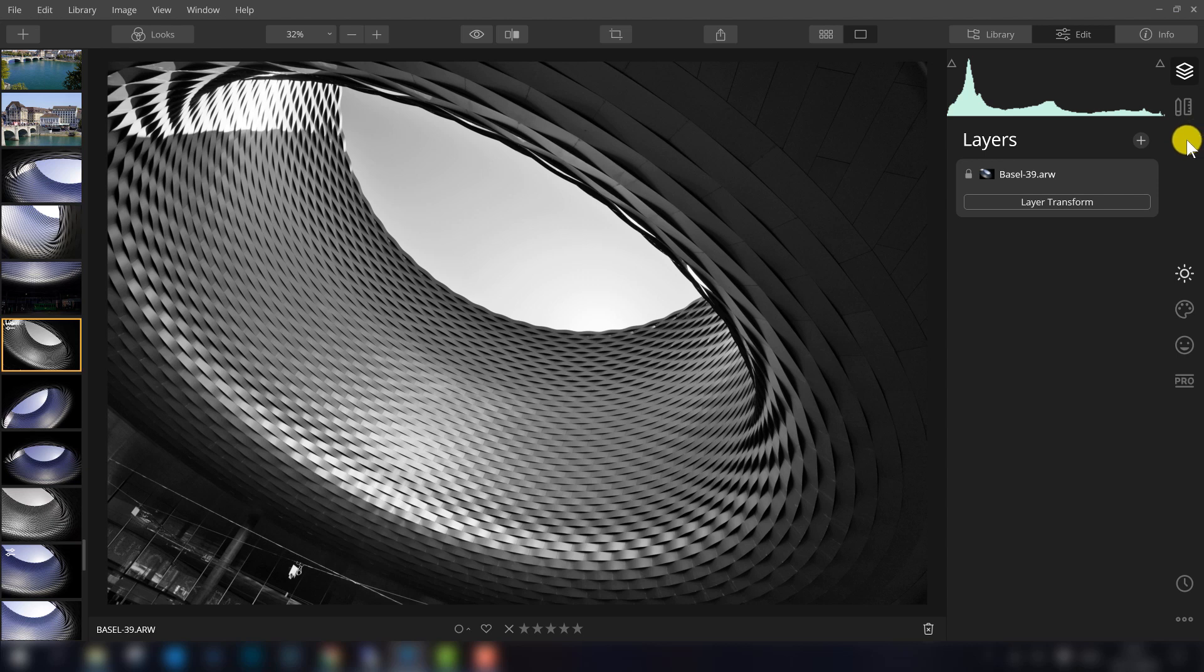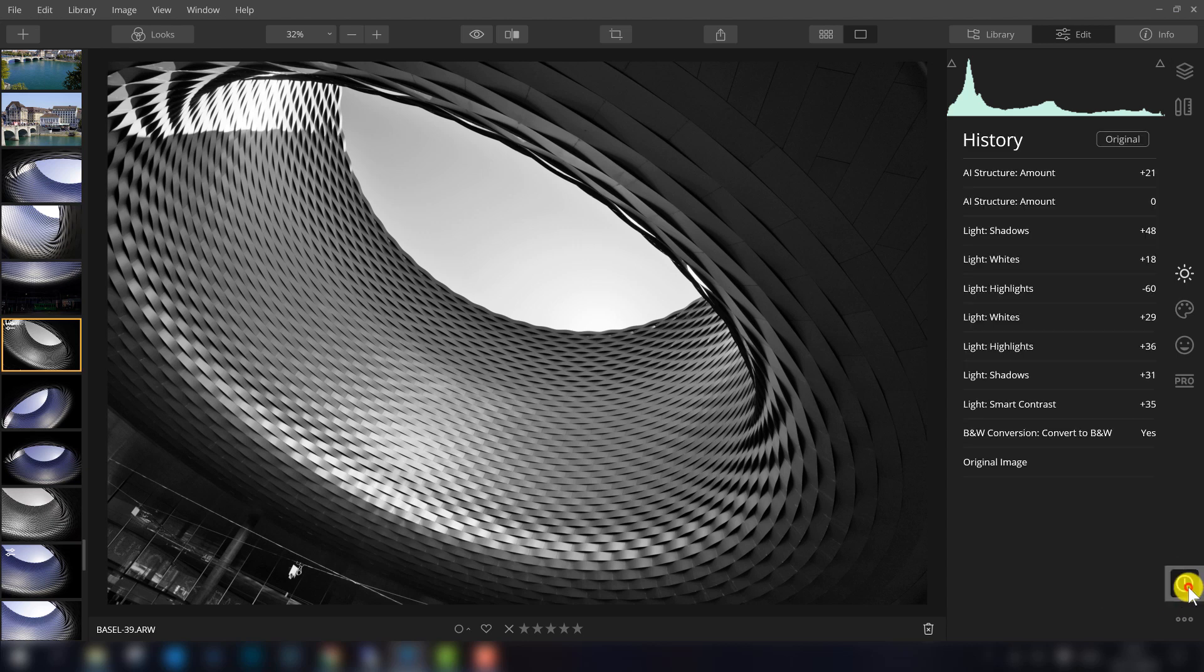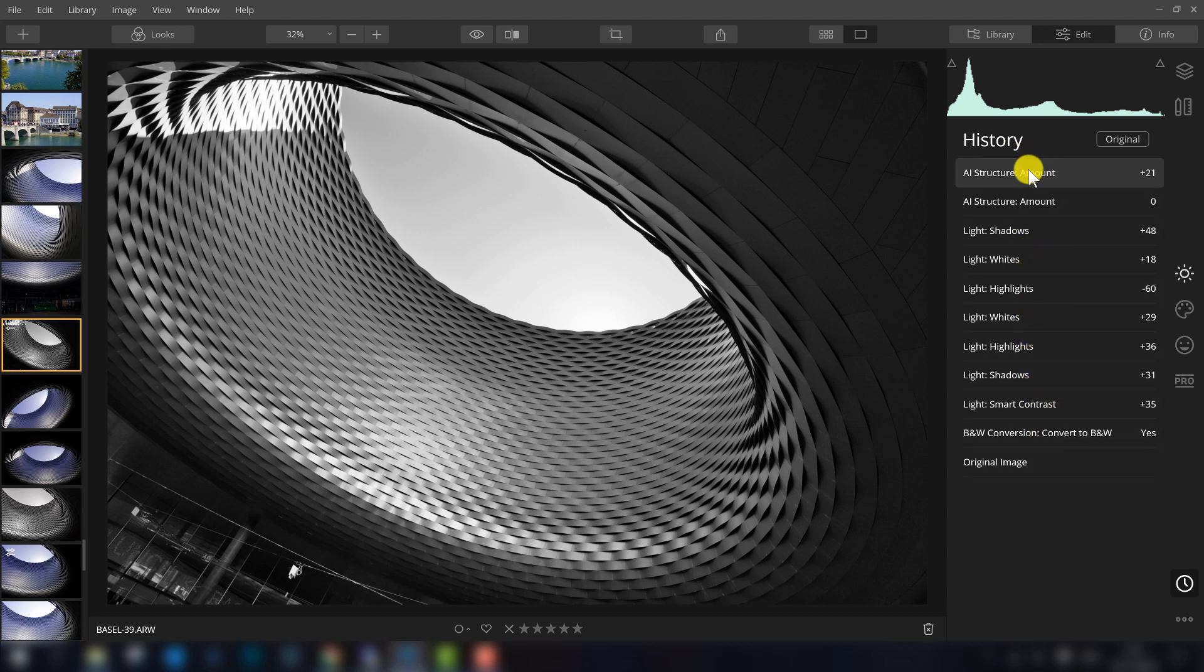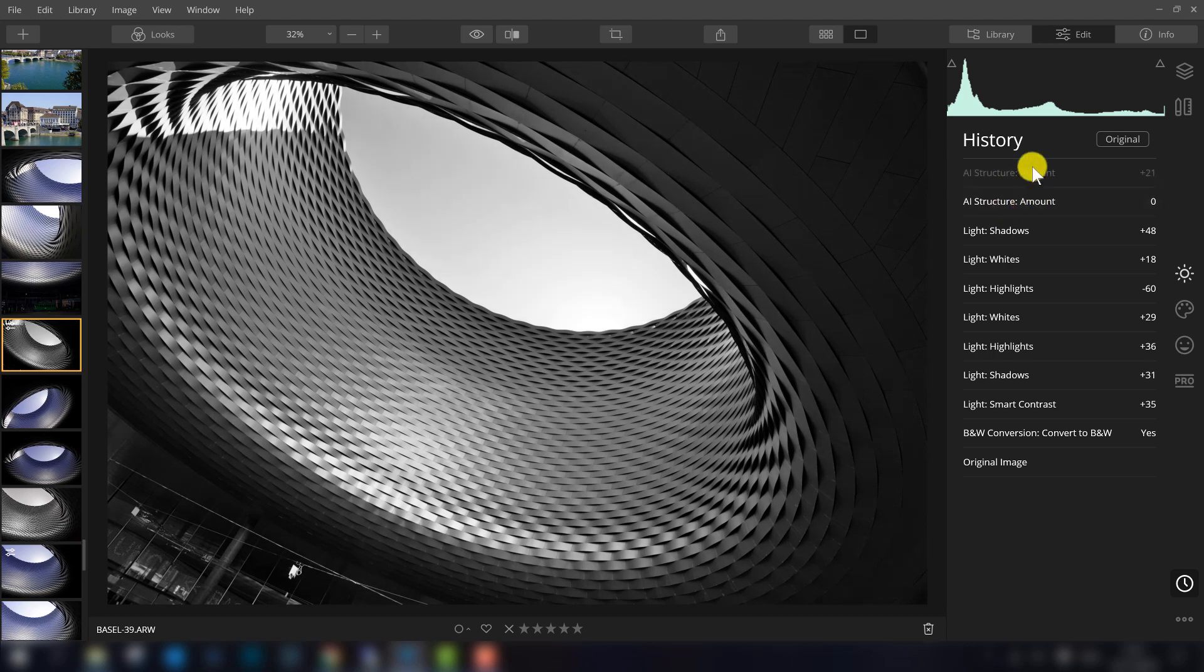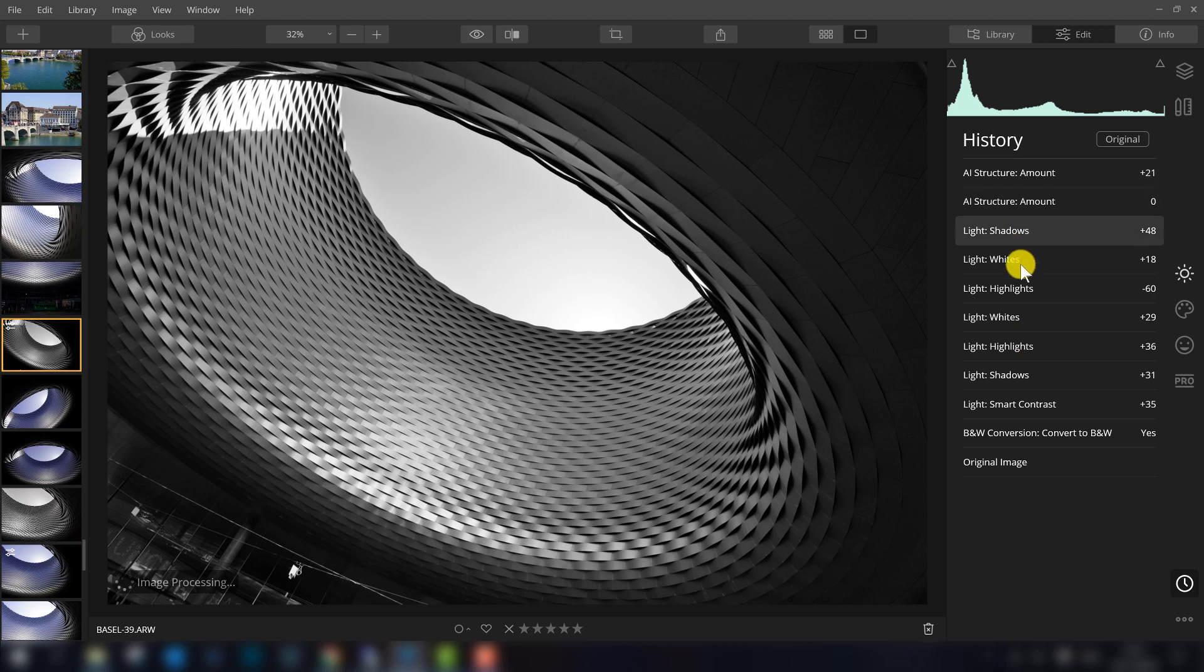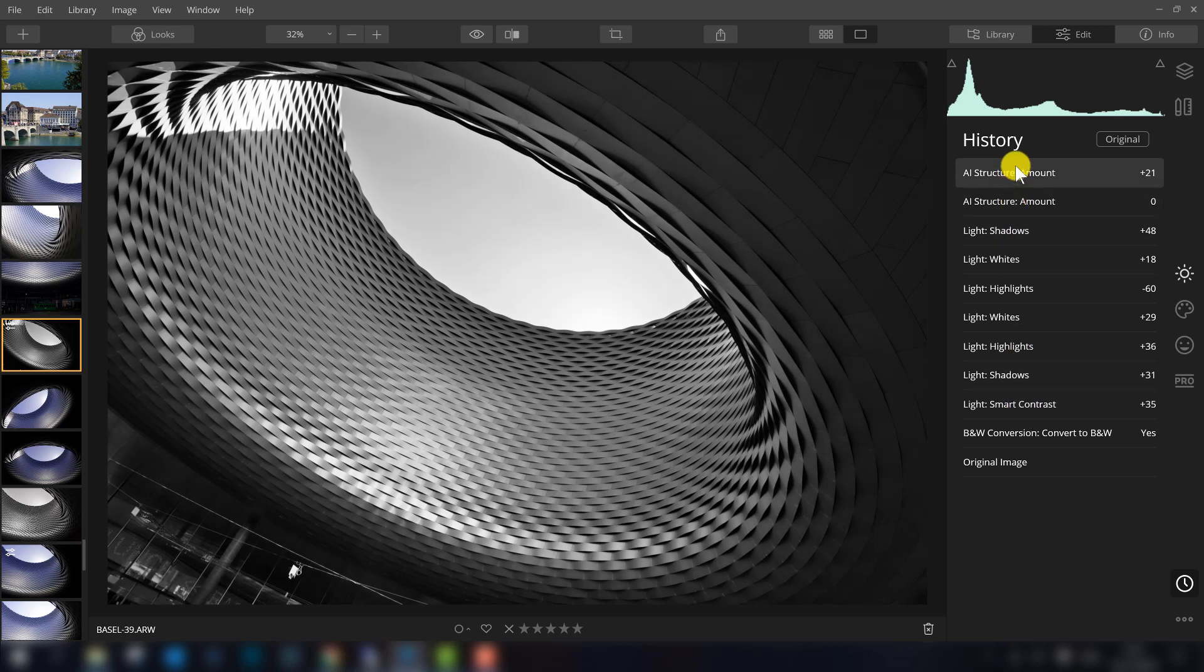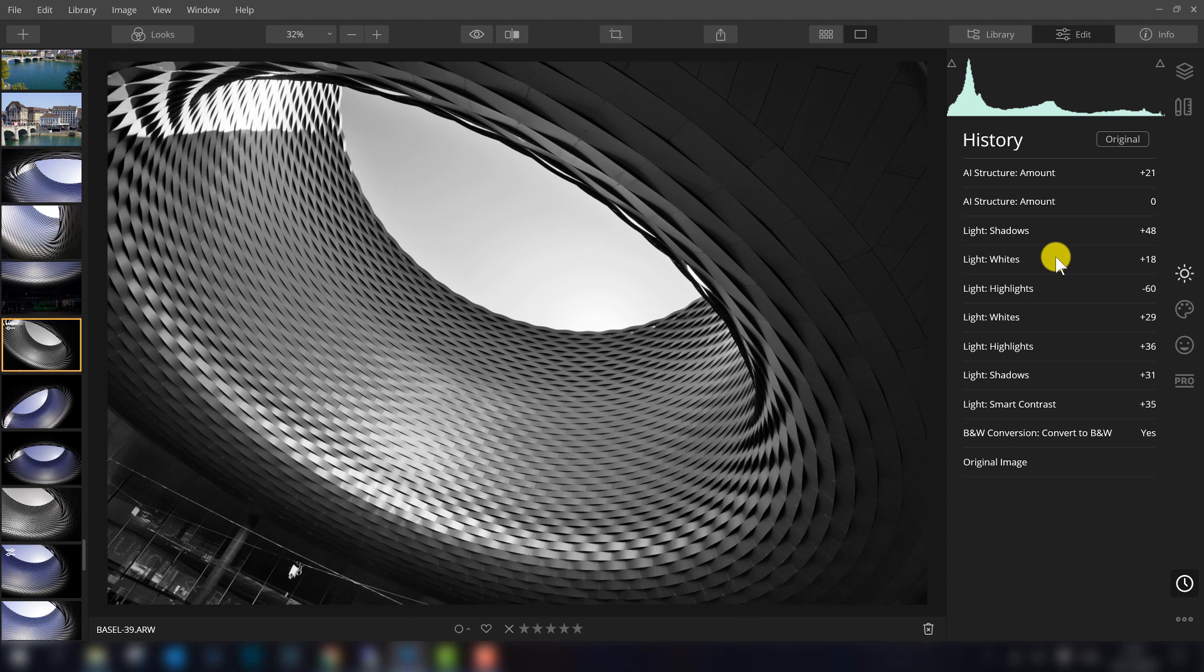If you regret one of the edits you made, you can go to the right bottom corner. There you can see an icon of a clock, that is the history, and in the history you can exactly see all the edits you made. So if you regret the last edit, you can just press in the second line, and the last edit is not applied anymore. So that's the way to undo some edits, and the great thing of course about Luminar is you can always go back to the original image.